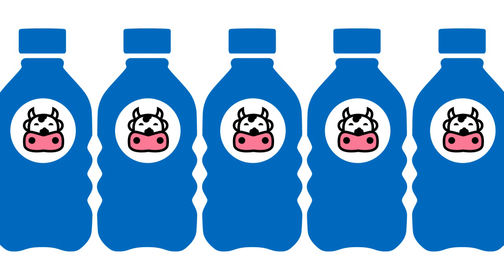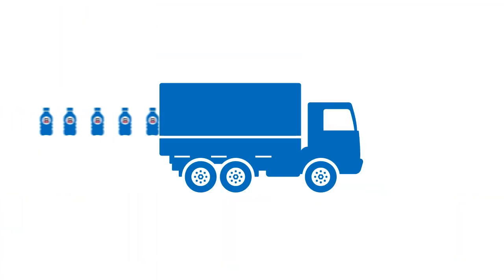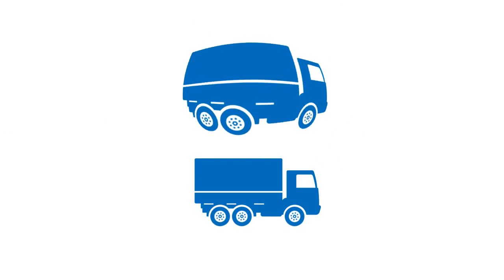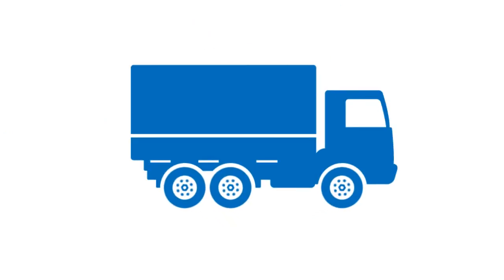In fact, it means you can fit so much more in a truck that if you were using two of them to move your bottles around before, you would now only need one. One less truck on the road, thanks to plastic.